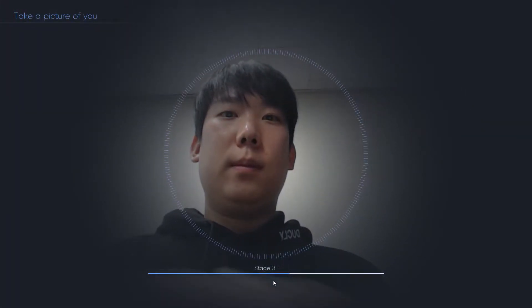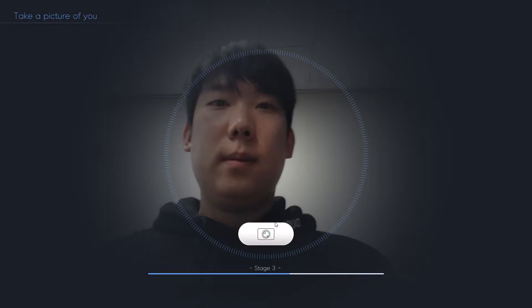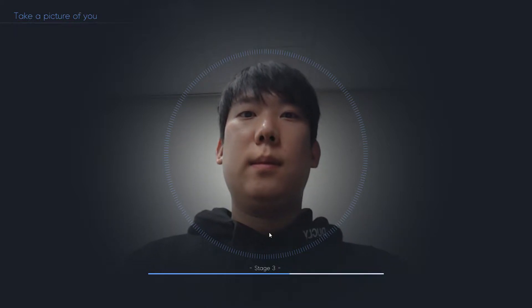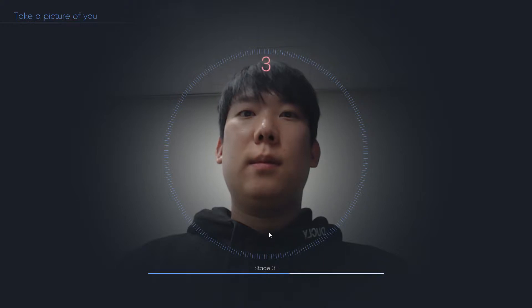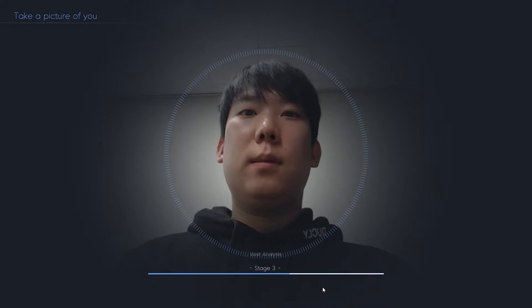When you are ready to take a picture, press the button below. Please get ready. 3, 2, 1. OK, do you want to use this photo? Press the OK button.